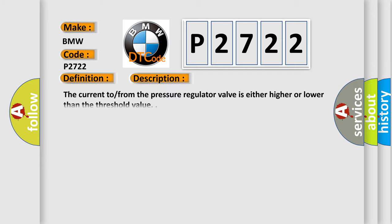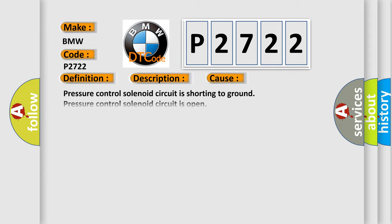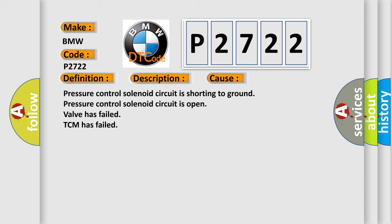Here is a short description of this DTC code. The current from the pressure regulator valve is either higher or lower than the threshold value. This diagnostic error occurs most often in these cases: Pressure control solenoid circuit is shorting to ground, pressure control solenoid circuit is open, valve has failed, or TCM has failed.